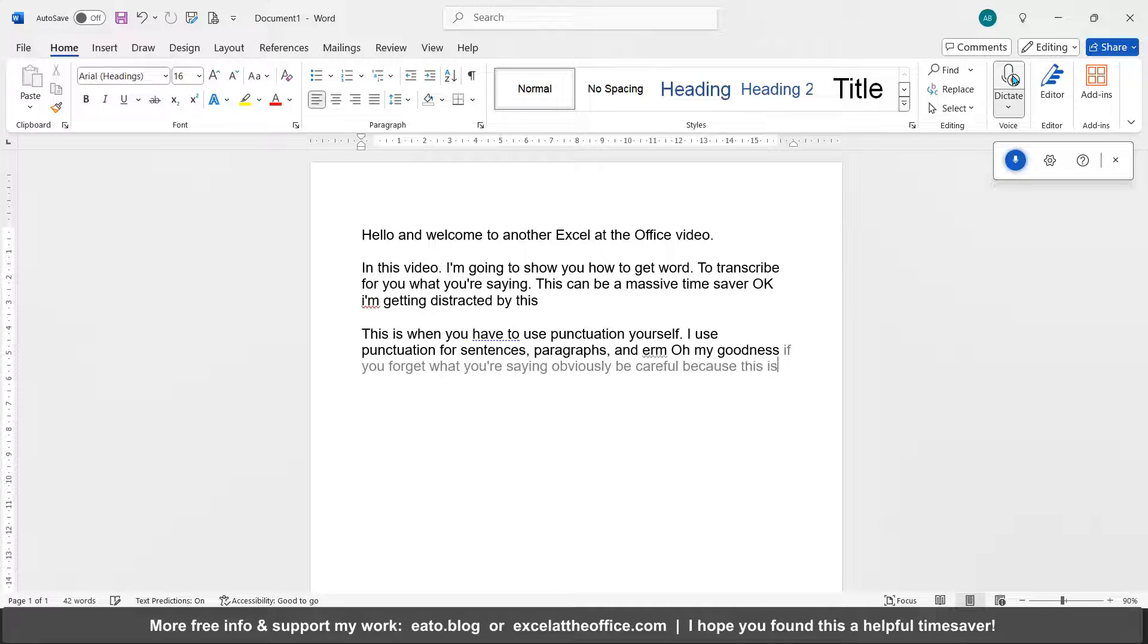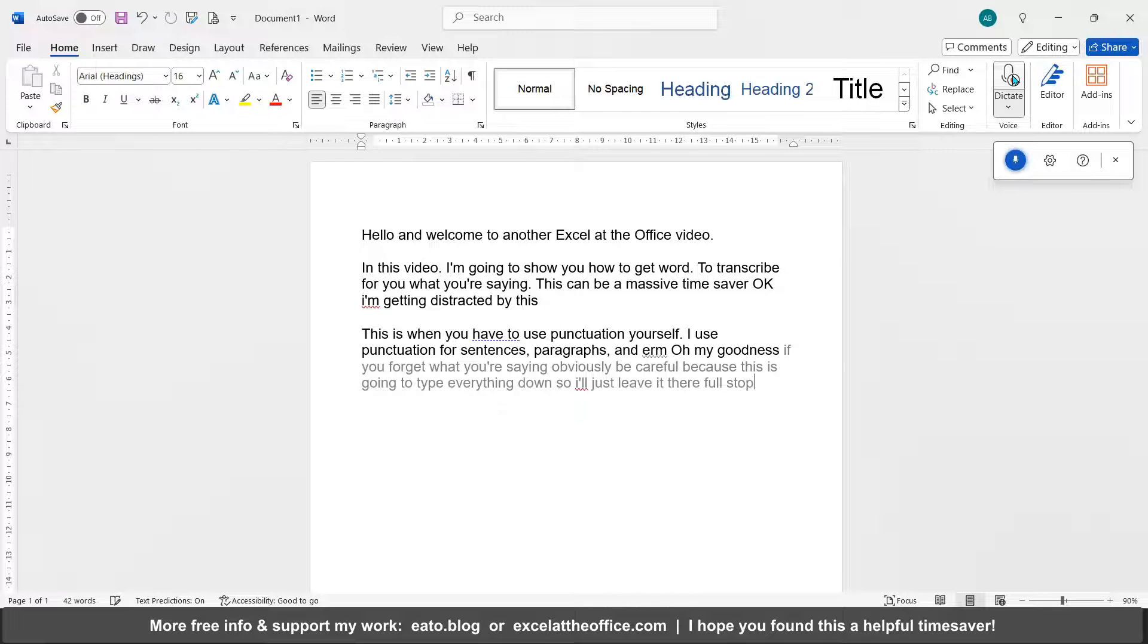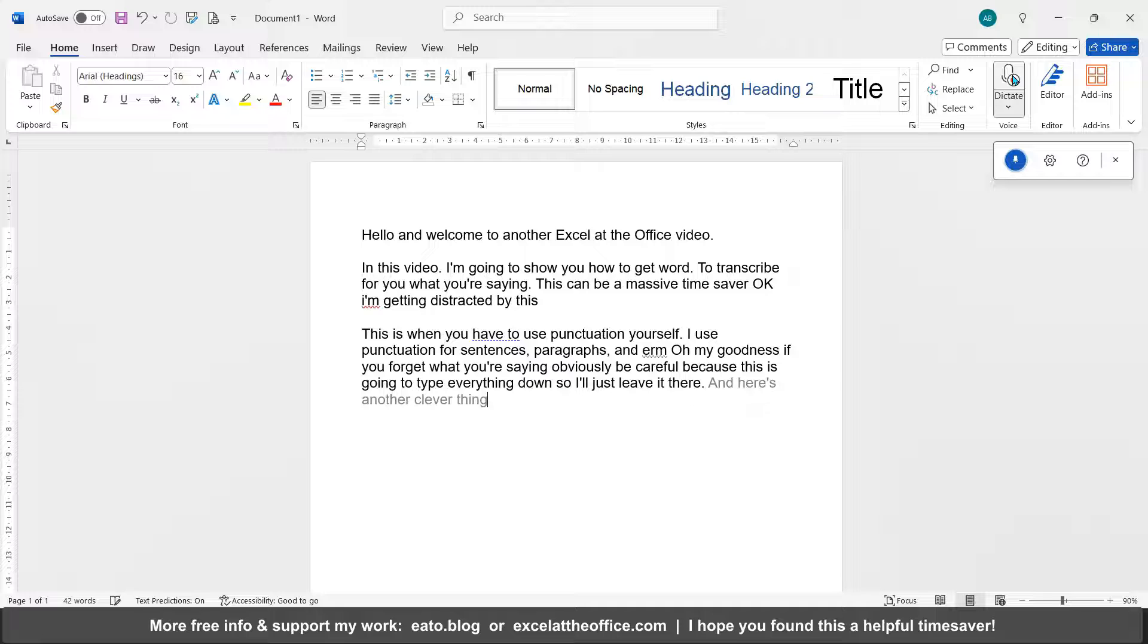So I'll just leave it there. Full stop. And here's another clever thing: dot dot dot new paragraph. So you see, it starts typing it out in gray until it figures out what you're trying to say.